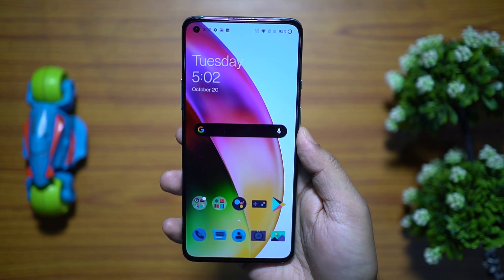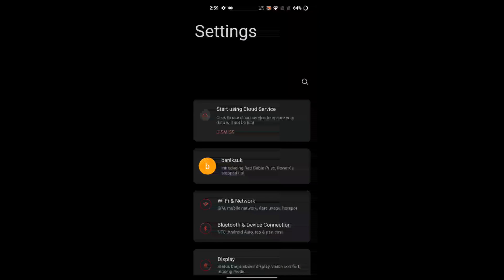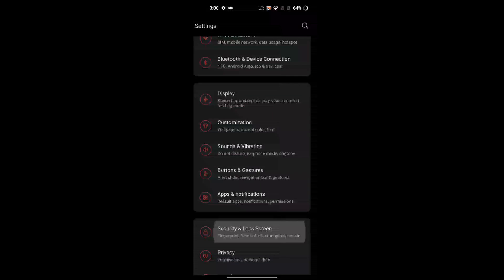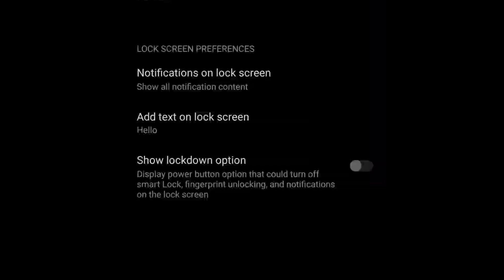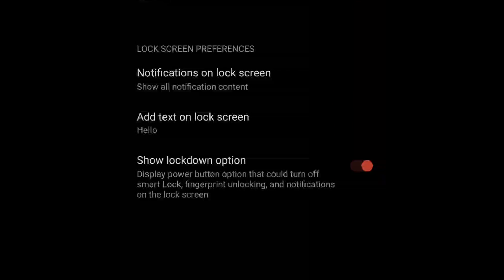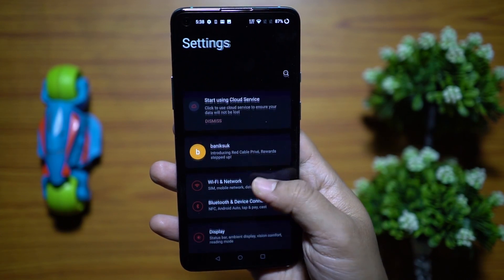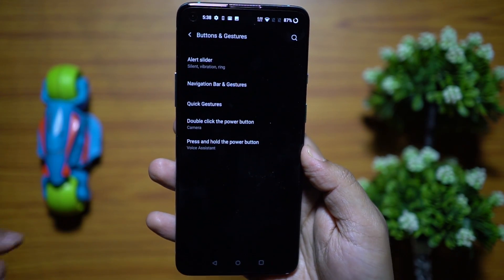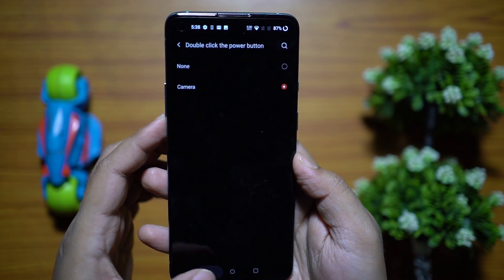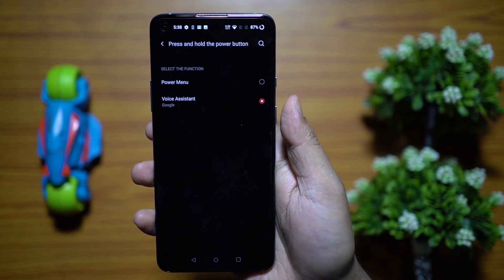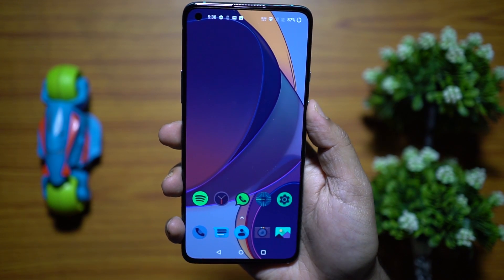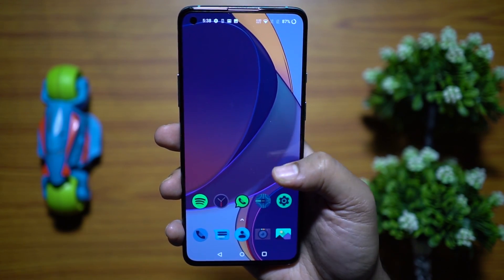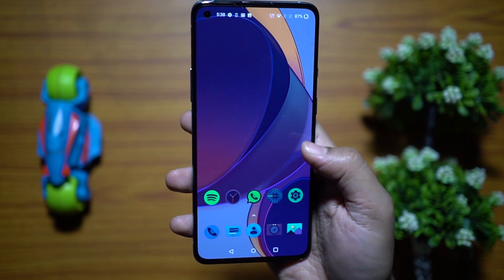To show Lockdown options in the power menu, open Settings, scroll down to Security and Lock Screen, click the small settings icon beside Lock Screen Passcode, and enable 'Show Lockdown Option.' In this mode, notifications won't show on the lock screen either. For power key customizations, go to Settings, then Buttons and Gestures — double-click for camera, and press-and-hold for power menu or voice assistant.